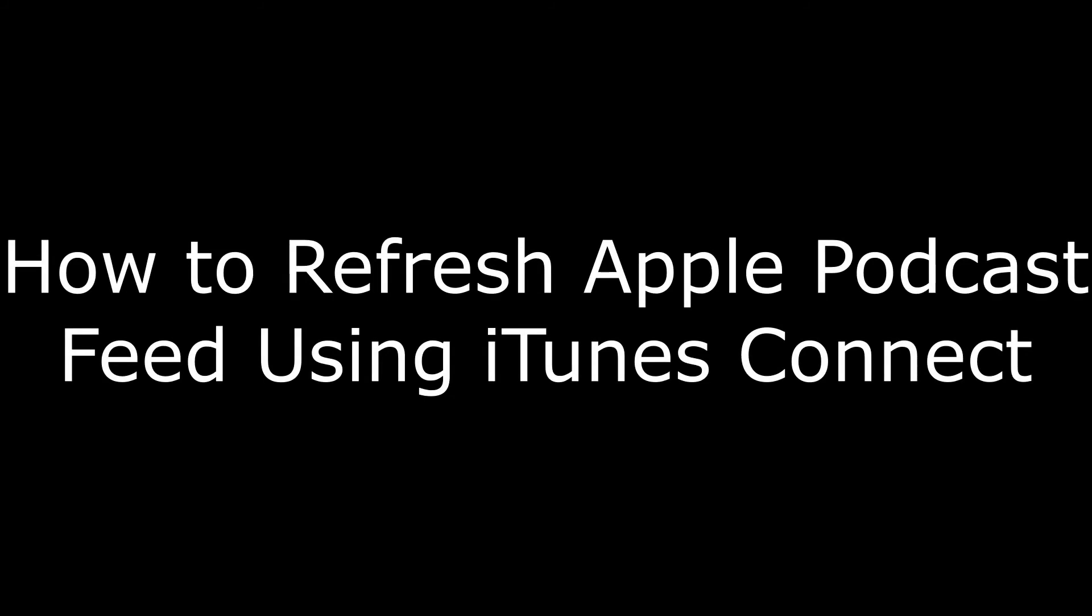Hi, I'm Max Dalton. In this video, I'm going to talk through how to refresh your podcast feed using iTunes Connect.